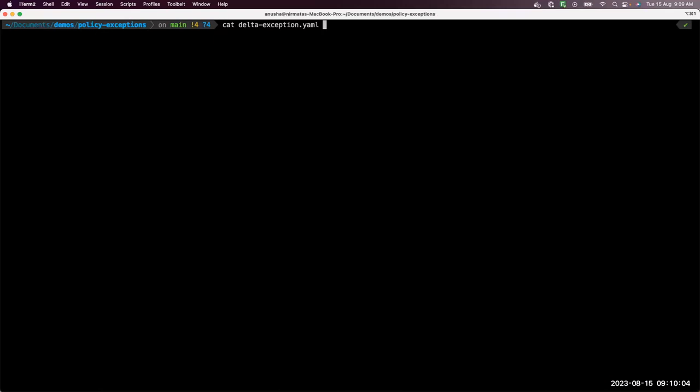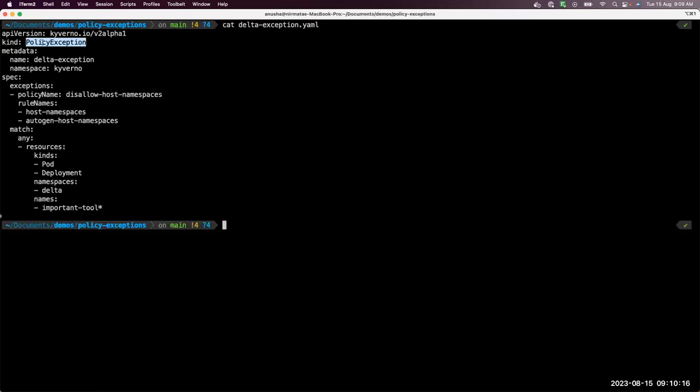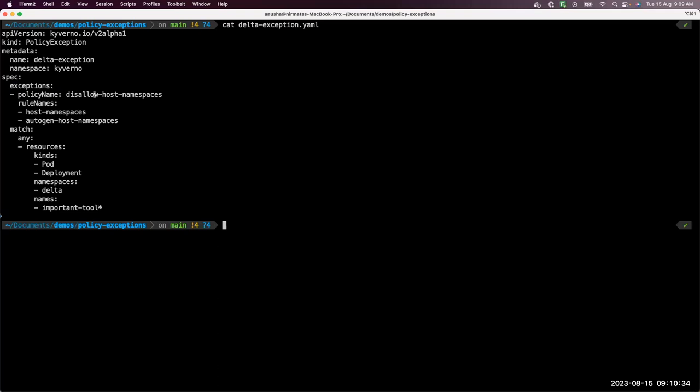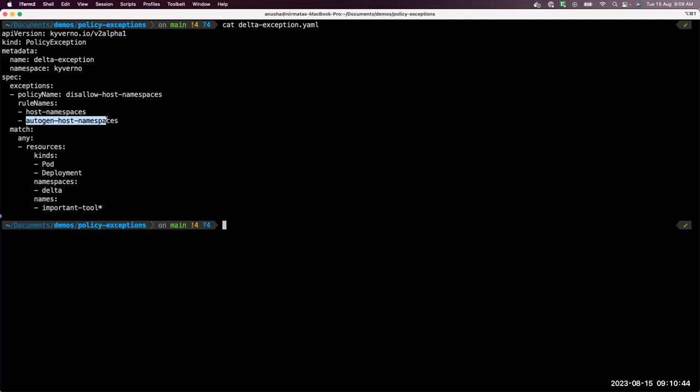And now we'll see how policy exceptions can help us to bypass this rule and allow this deployment to be created. So let's look at our policy exception. Like everything in Kyverno is a custom resource, policy exception is also a custom resource. Called delta exception, the policy exception itself is defined in the Kyverno namespace. Now we'll see for what policies and rules this exception is applied. We have this exceptions block, wherein we specify that allow host namespaces is my policy name. And for what rules? Host namespaces is what we originally defined in our policy. And autogen host namespaces is what Kyverno generated for higher order controllers. It is by choice that Kyverno does not auto generate policy exception for higher order controllers as well. It is because it is always a good practice to limit the scope of your policy exception.